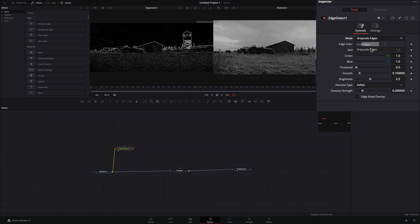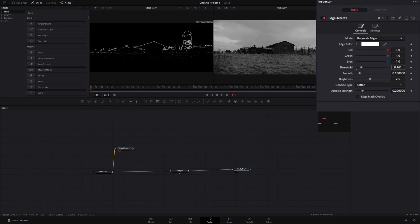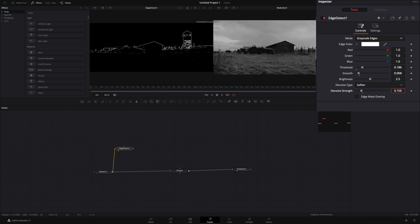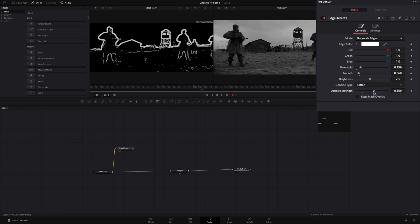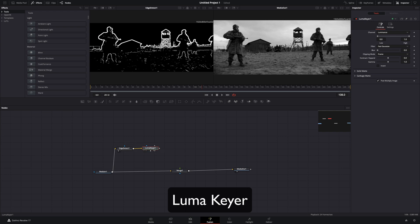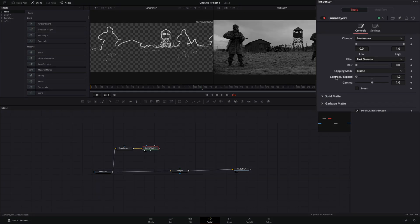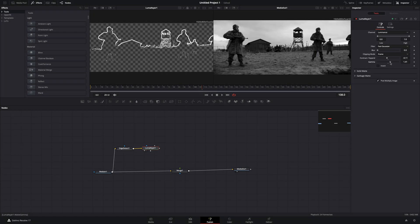Change the mode to grayscale edges and adjust the threshold, smooth, brightness, and denoise sliders until you get a nice outline. Add a luma keyer, play around with the contract expand, and the gamma slider to clean up your outline.